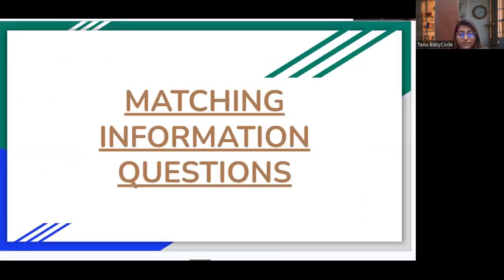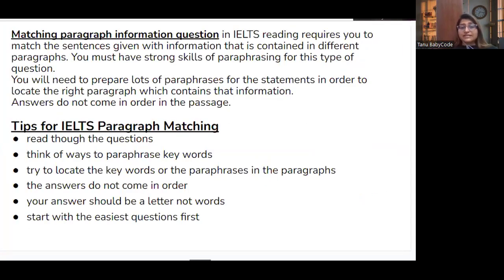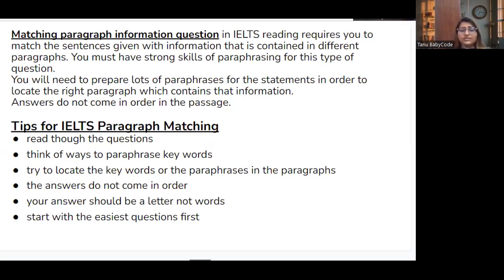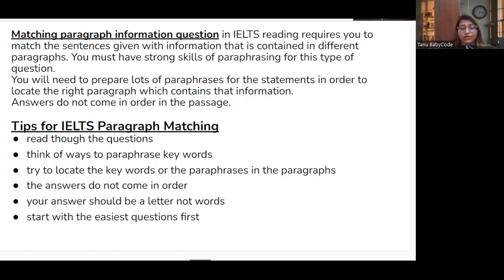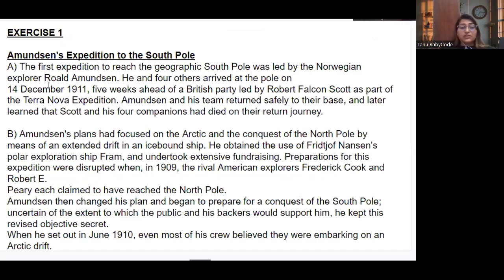Now let's move to Matching Information questions. You have to match given information to their respective paragraphs. Statements will be given and you must match the information contained in different paragraphs. Strong paraphrasing skills are essential. Important note: answers do NOT come in order in the passage. Tips: read through the questions, think of ways to paraphrase keywords, locate keywords or paraphrases in the paragraphs, answers should be a letter not words, and start with the easiest question first.